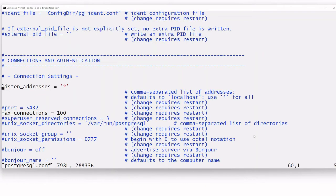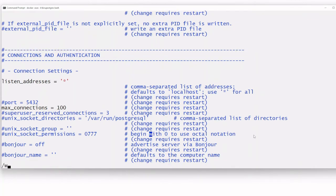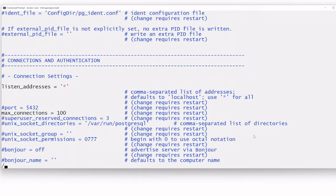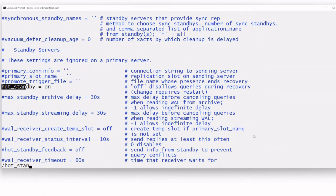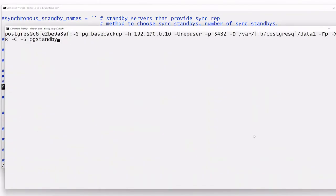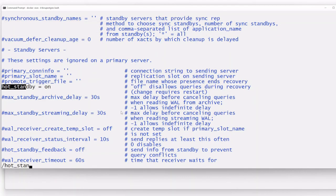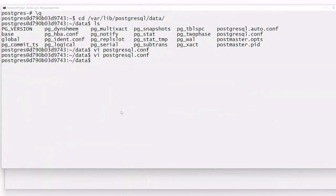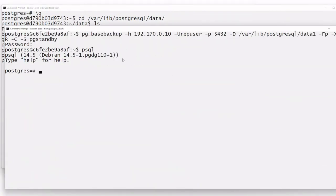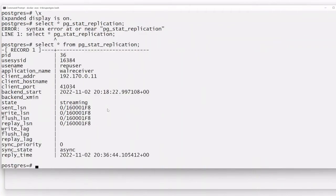Now let us look at the live demo. On the primary instance you can see the listen_address is set, the WAL level is replica, and hot_standby is configured. These values are already changed. The pg_basebackup command using rep_user has already been executed. The base backup files have been deleted and moved to the original data directory.